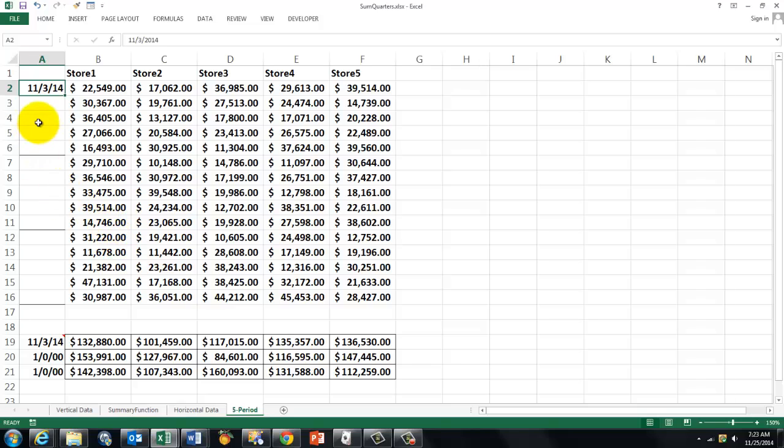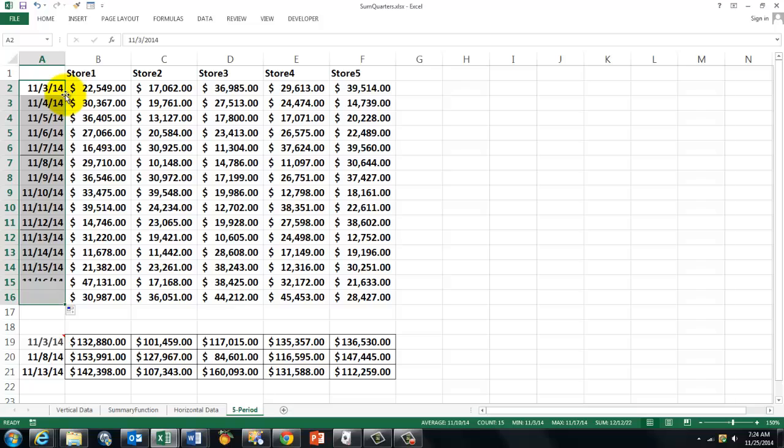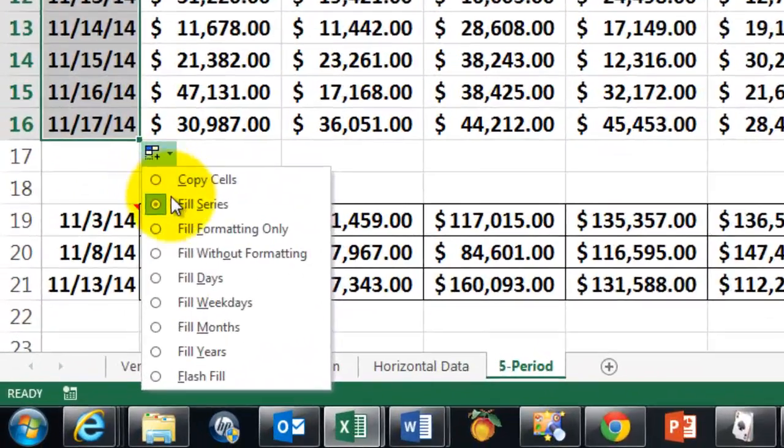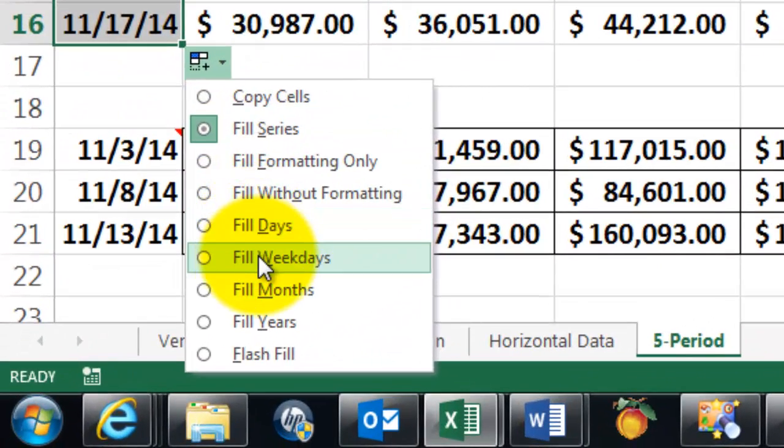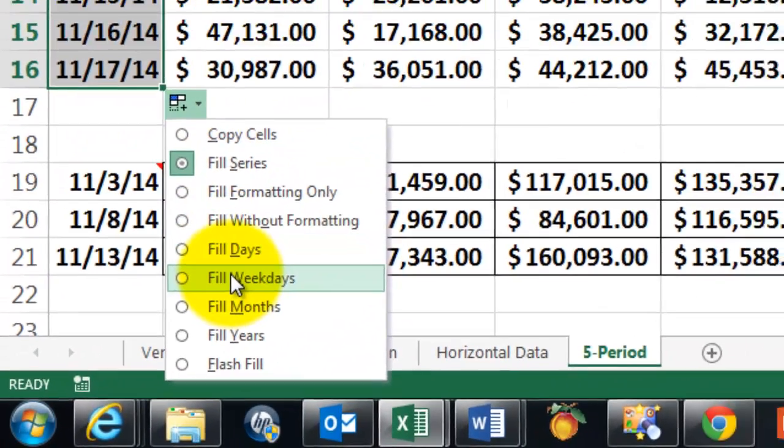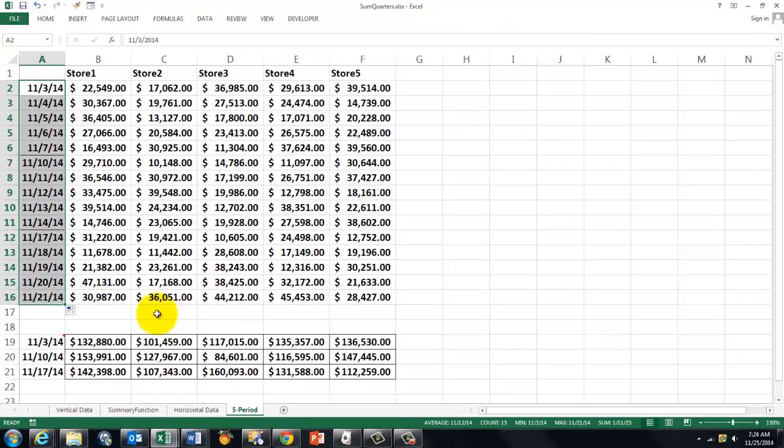Before we do that, let me first tell you something about this date here. That happens to be a Monday, and I copy that formula downwards. I can do that with a double click. But I don't want weekends. So I click on the auto fill options, and I make sure that I only fill week days.